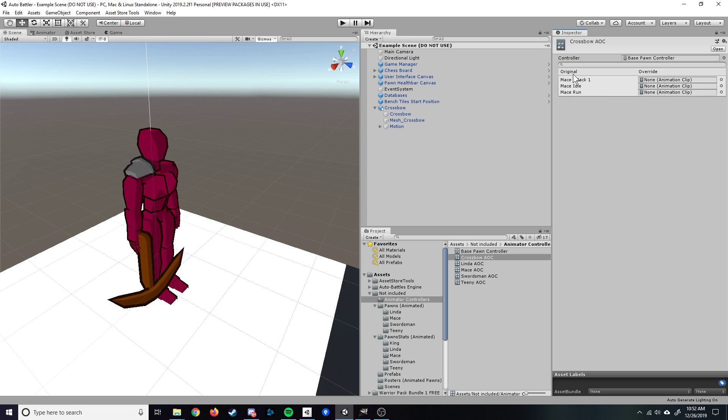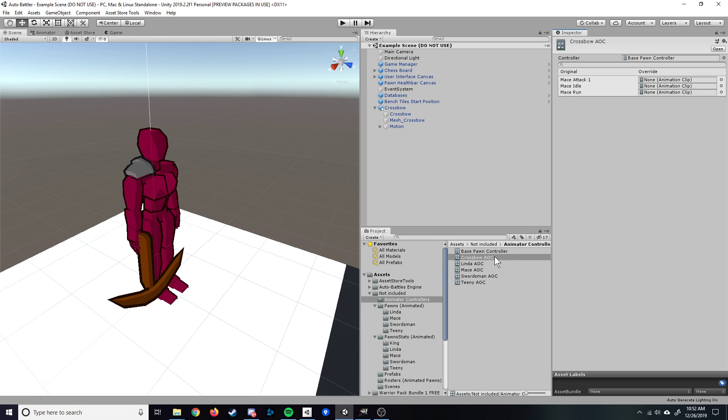You can see these three things pop up here. These are inside of the base pawn controller. So whenever you call one of these, instead of running whatever animation is in the base pawn controller, it's going to run the override that you provided right here. We'll come back to this later, but at least we've made it for now and have it stored for later use.